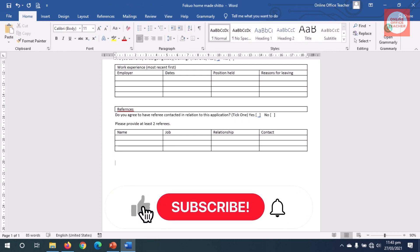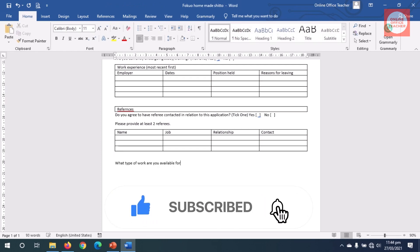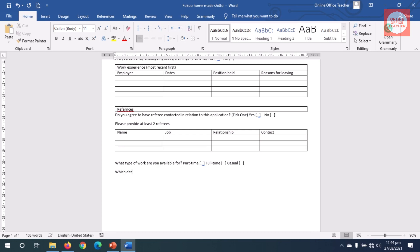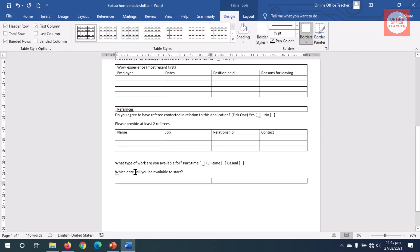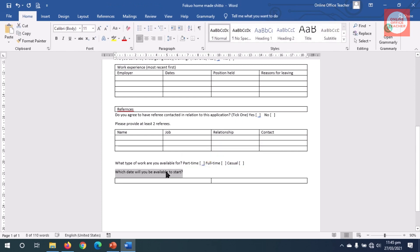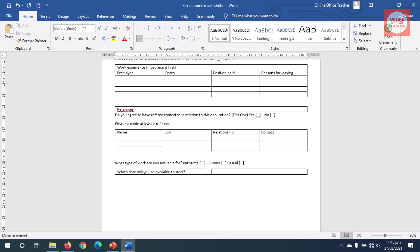I exit out of the table and hit Enter. I type 'Which date will you be available to start?' I want to put this in a table, so I hit Enter, insert a table with two columns and one row, select the text and drag it in — or I could cut and paste. I close the extra space with Backspace.